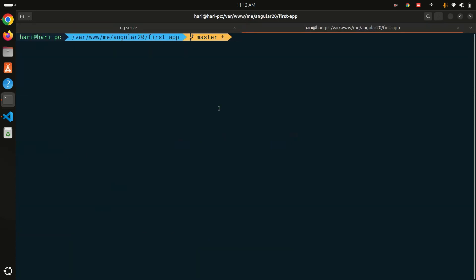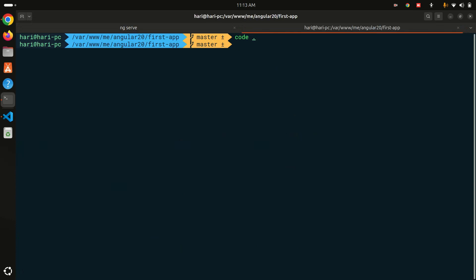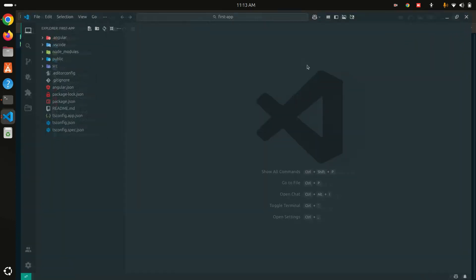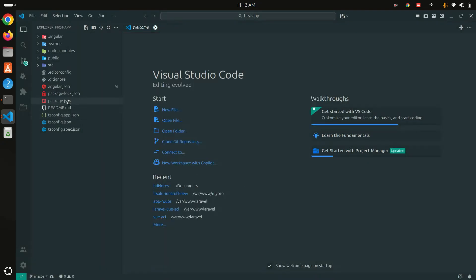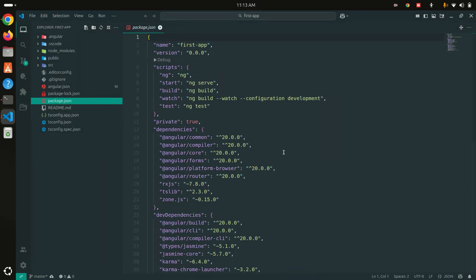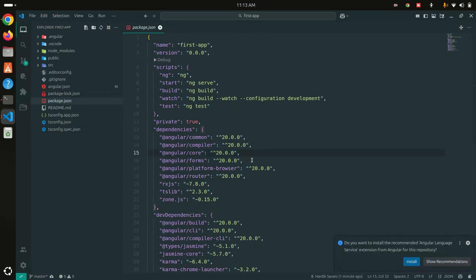Let me open this project in VS Code using code . and look at the code. Going to package.json, you can see angular/common, angular/compiler, angular/core — all have version 20. The platform-browser, router, and all other packages have been updated to version 20 as well.